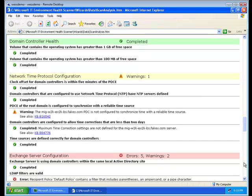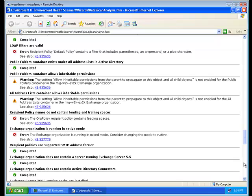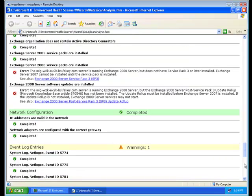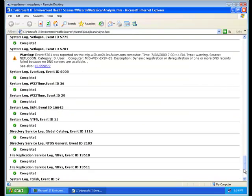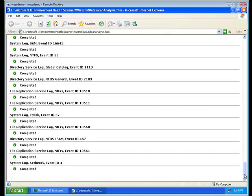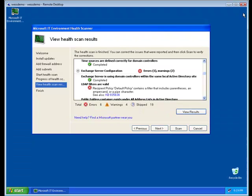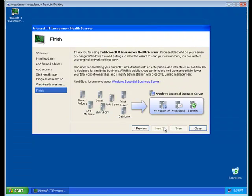And then as you complete the pass of making your environment healthier, you can run the scan tool again and know that you have addressed all of the problems. And really, that's a quick overview of the HealthScanner tool.